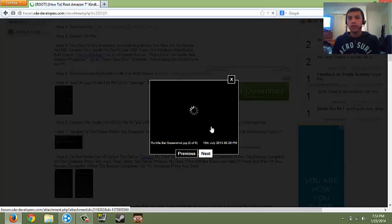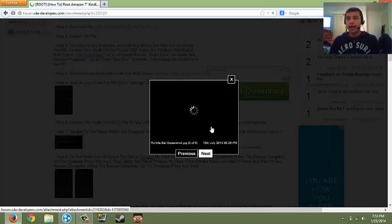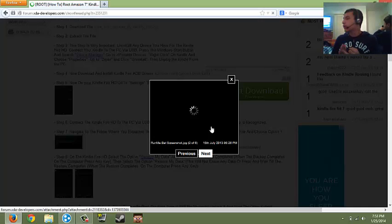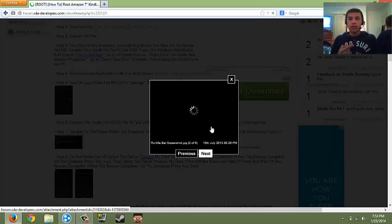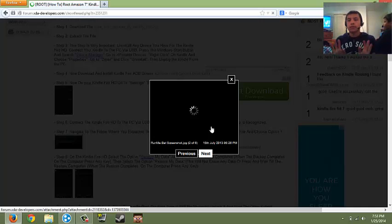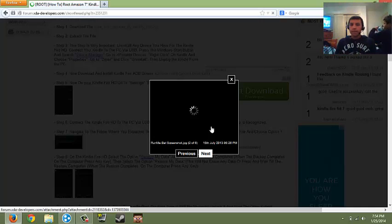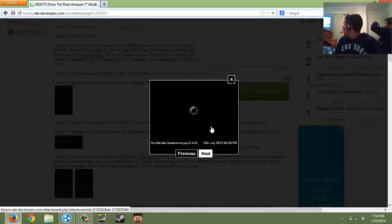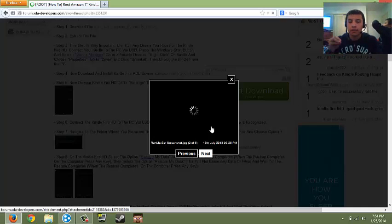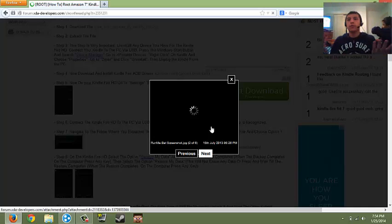But before it does that, it says backup and data. You back up your stuff, it'll save everything, and then when you turn it back on, unlock it, and just, you know, after you unlock it, you just wait a bit. Wait, and then it'll say restore data, you click that, and then it'll reboot again, and then you're rooted.